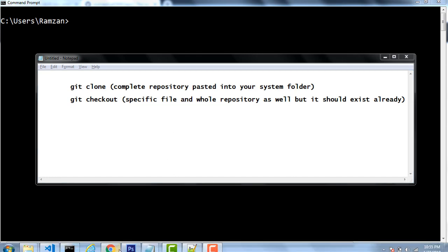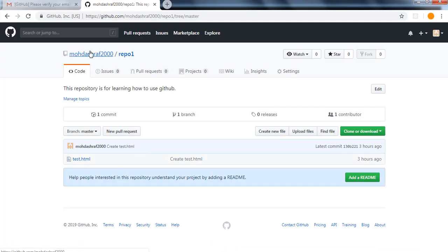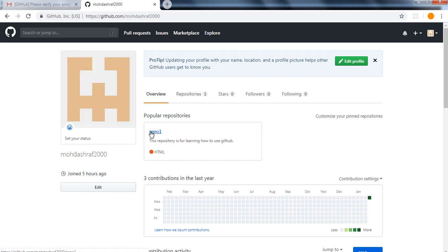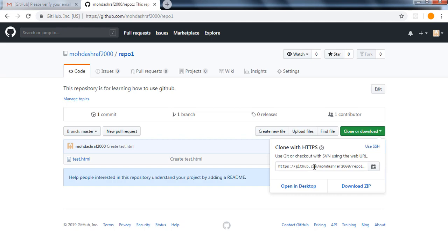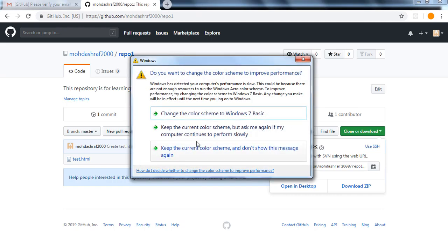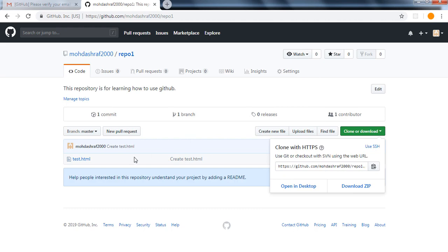Here is the screen — this is my GitHub account and here is the repository I created, repo1. I have already uploaded three more videos where I created this repository. Inside that repository we have one test.html file, and right now we are going to implement the clone command and git checkout. This file is not currently existing on my local system, so what I want is the whole repository to be on my system.